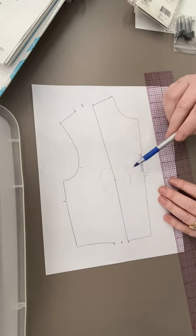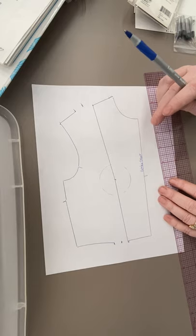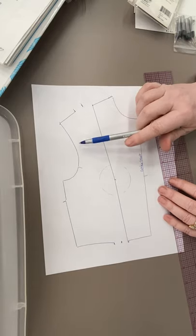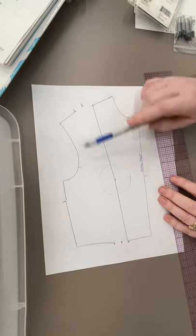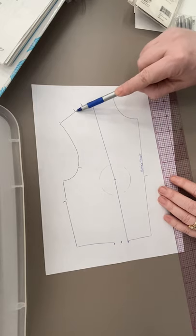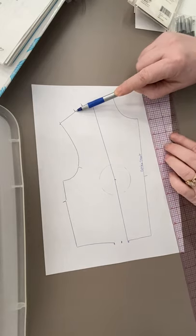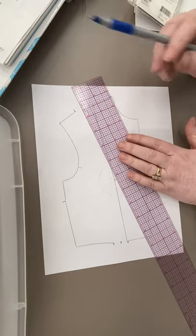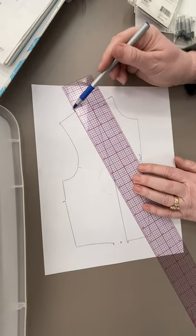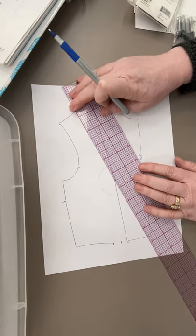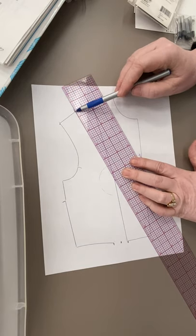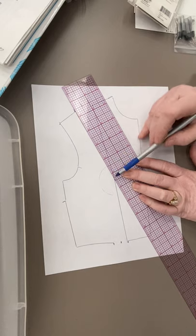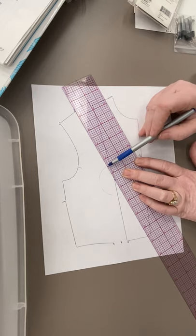Okay, so now on your front side piece, we're going to come from the opening of your shoulder dart and we're going to draw a line to where it intersects, if it were to intersect the bust point. So you're going to line up your ruler from edge of shoulder to bust point but you're going to stop drawing at the circle.